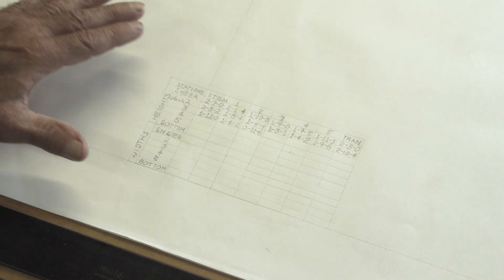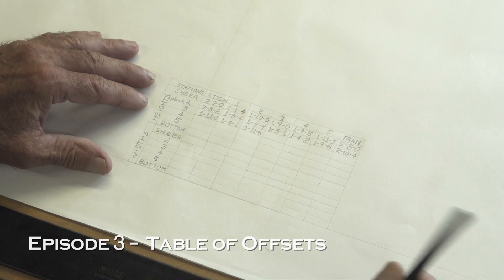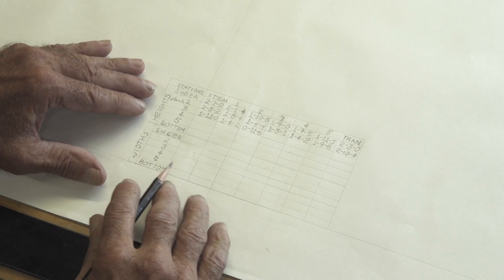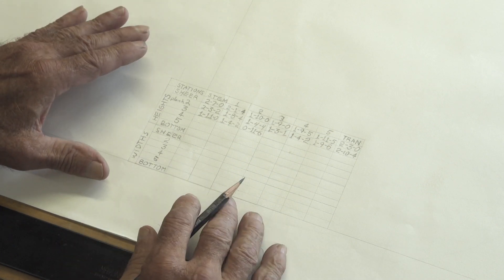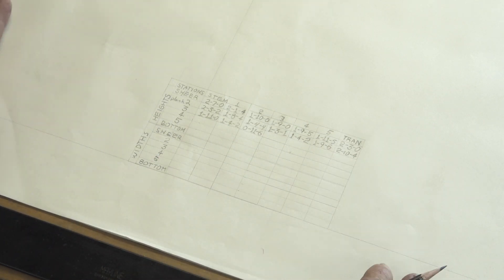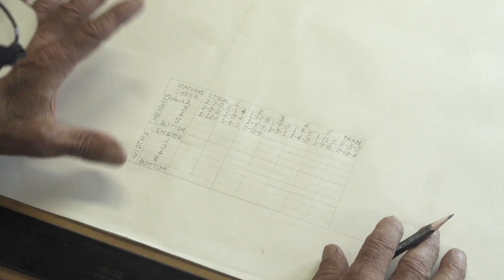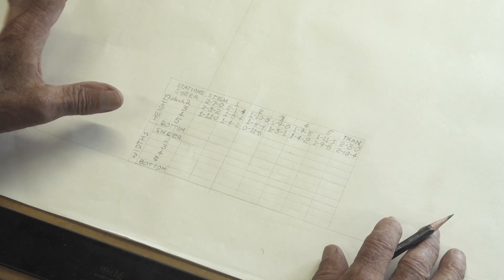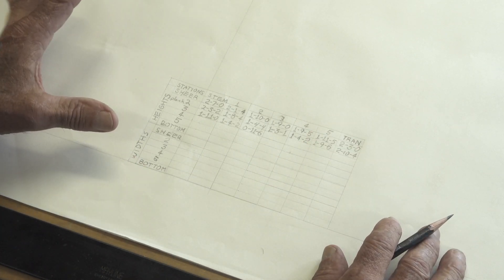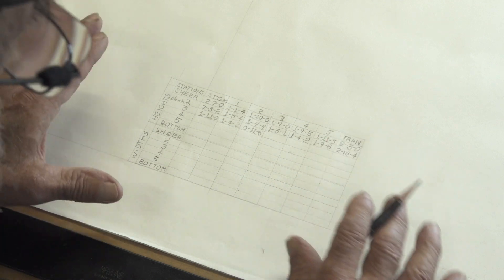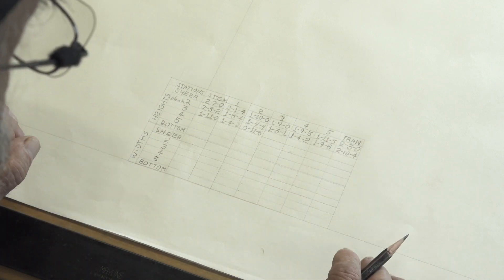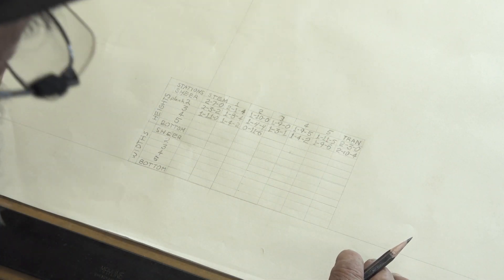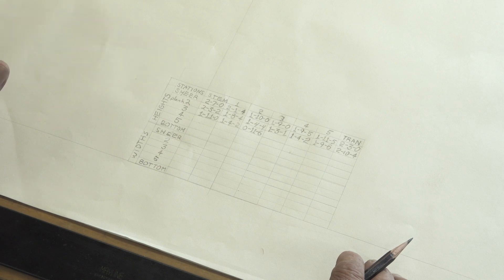So what I'm doing right now is building a table of offsets. I'm taking all the measurements out of the drawings and entering them into this little block right here. This little block has got all the dimensions that I need in order to build the boat. I could build the boat from this little table of offsets rather than even have the drawings in front of me when I'm building it at all.